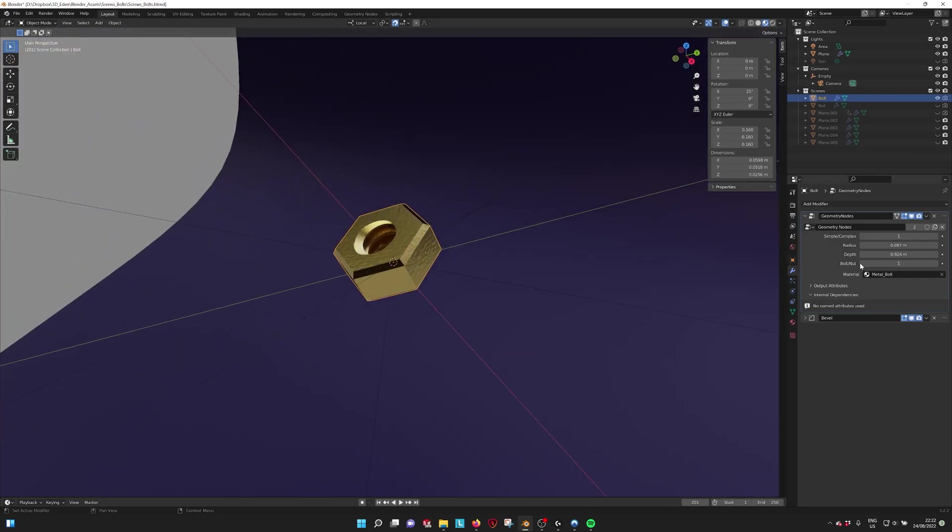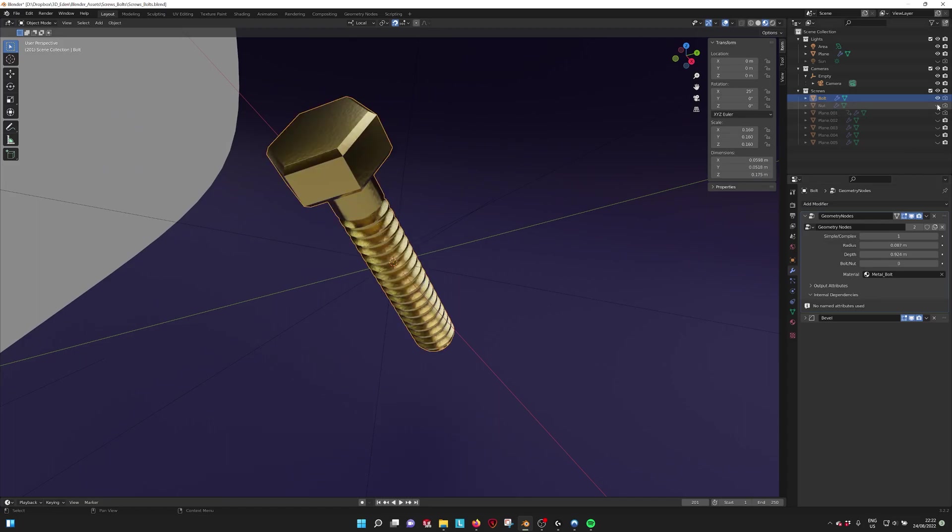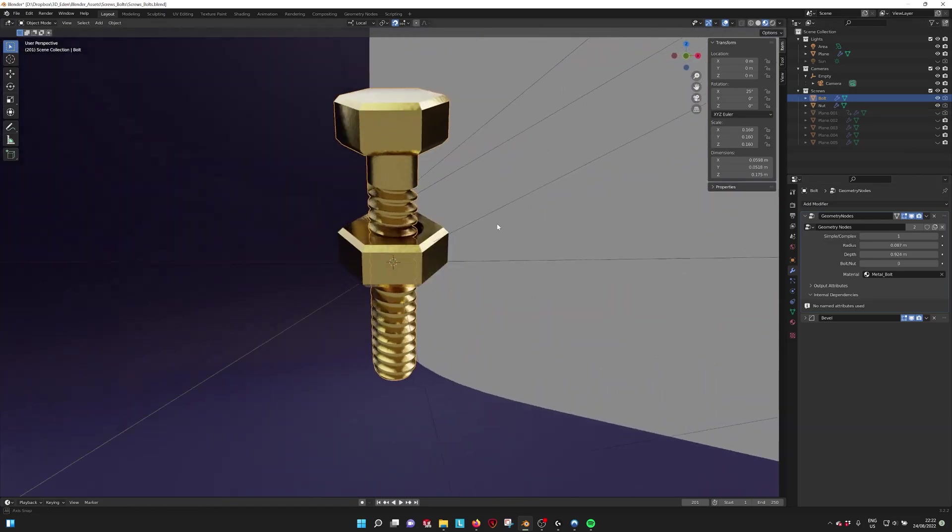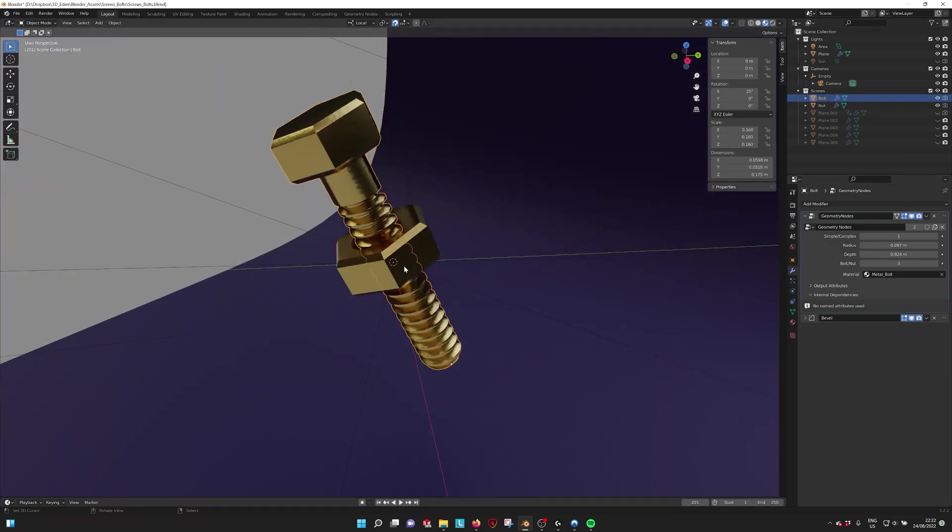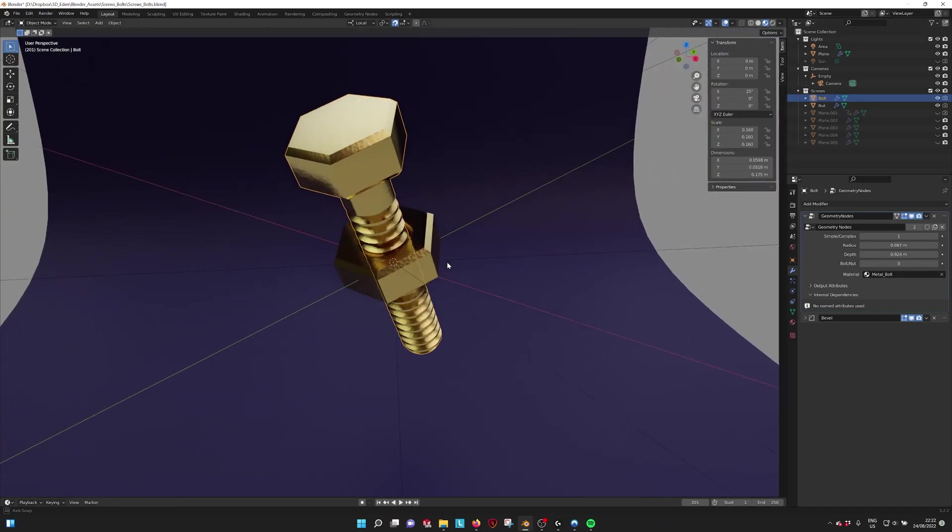So we have a nut and bolt. So if I turn on the nut here, you can see that you can make a combination of one.